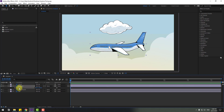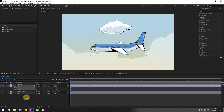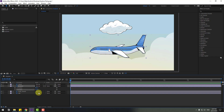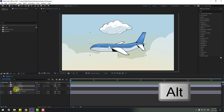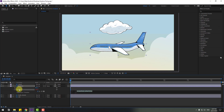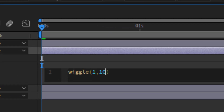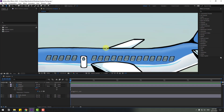Select Position, then right-click and go to Separate Dimensions. Now we have X Position and Y Position. Select Y Position and I will add an expression for this animation. Hold Alt and click the time icon to open the expression field.